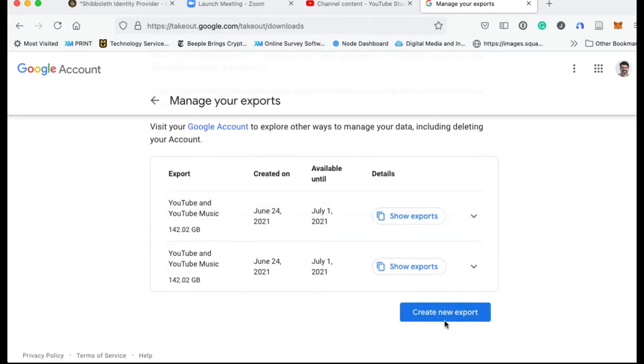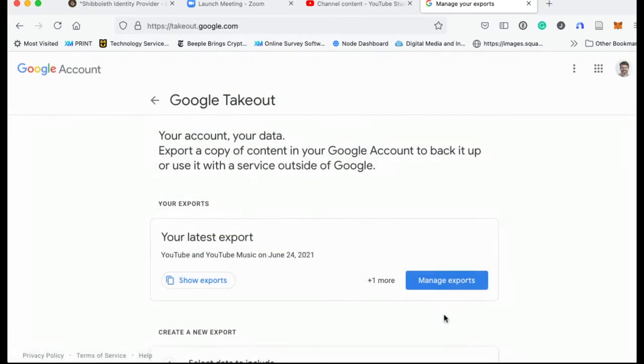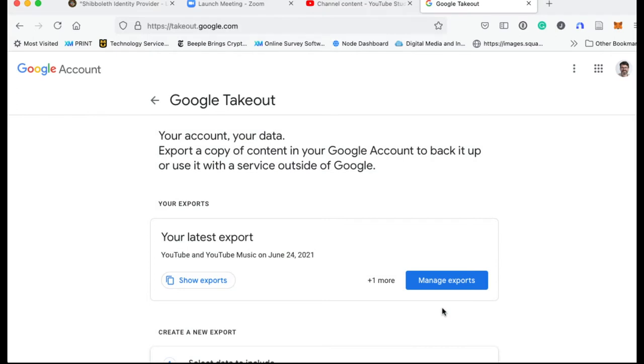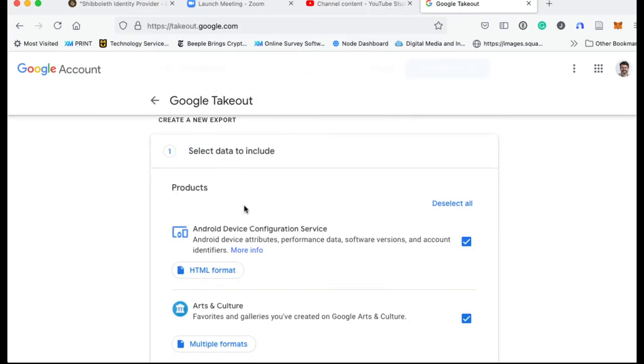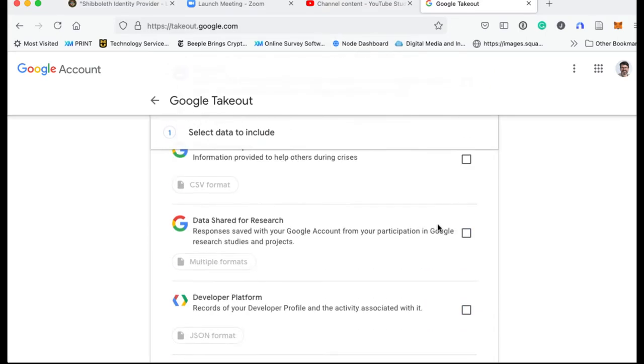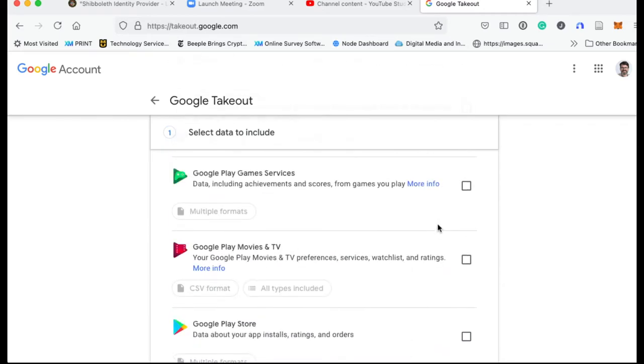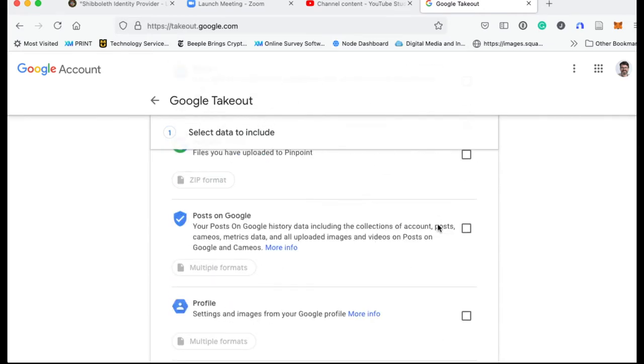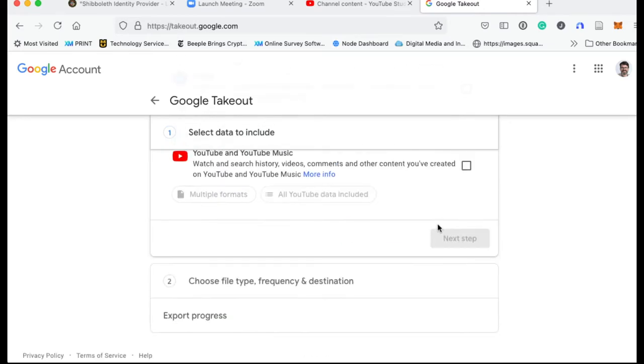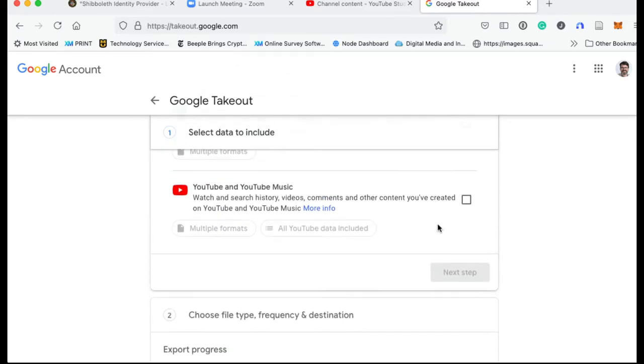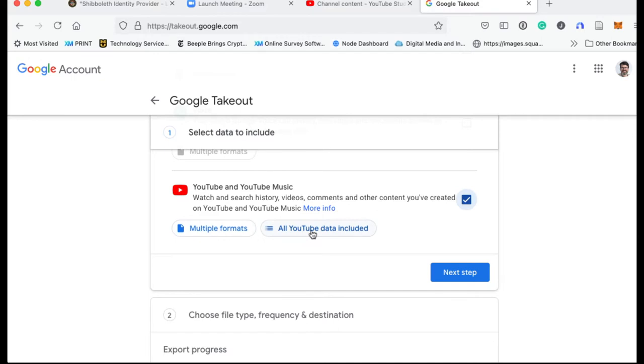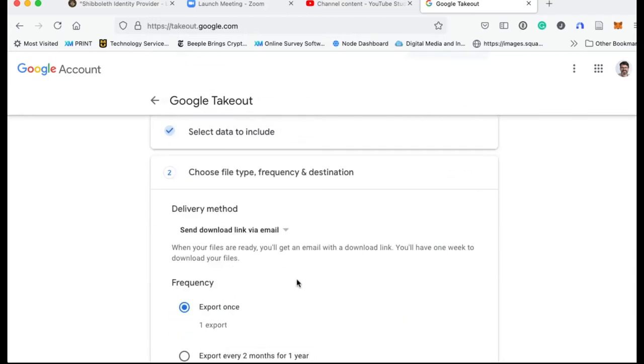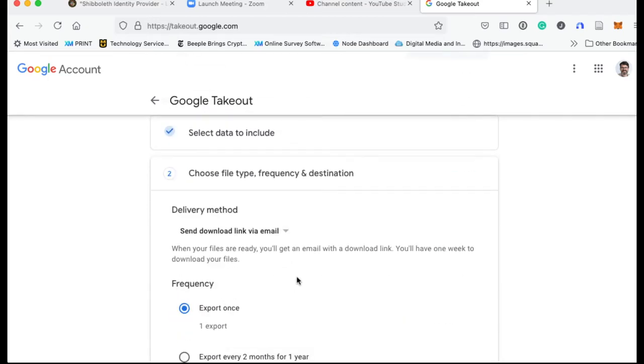And then what you want to do is create a new export. When you create a new export, you can select all the type of data that you'd like to move out of Google. I would suggest deselecting all, going all the way down to YouTube and YouTube music. Select that and you can change a little bit about what gets exported here, but I really wouldn't worry about that. Go to next step.